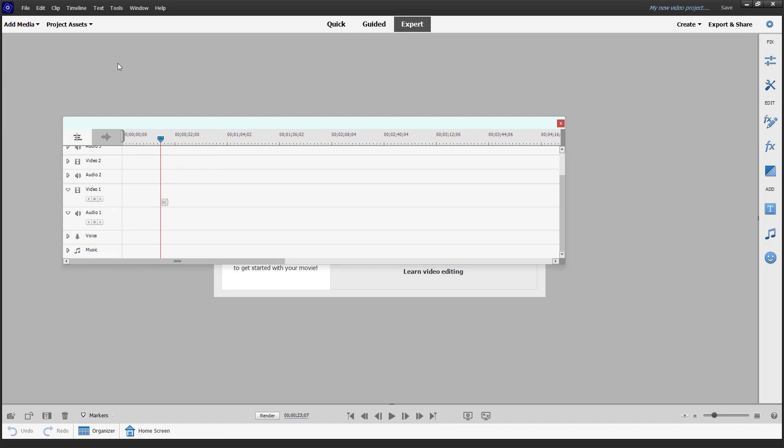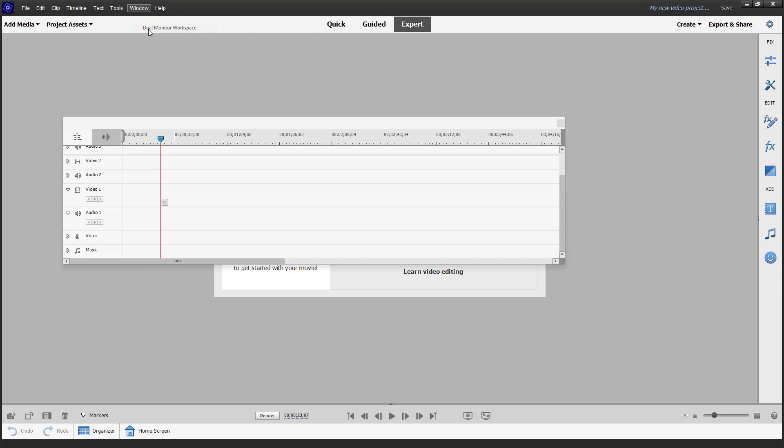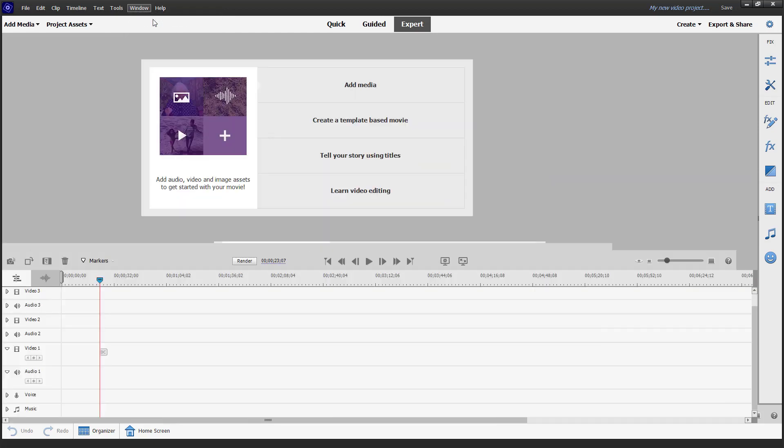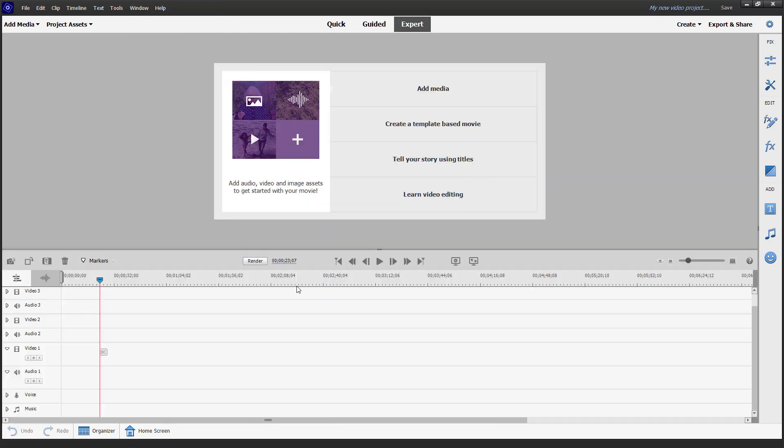But if you want to restore it back again, you can go right here just like this. So instead of dual monitor, you can restore the workspace and the timeline gets back onto the same space again.